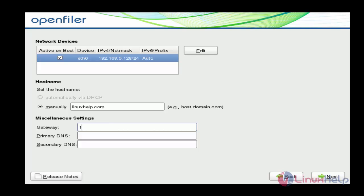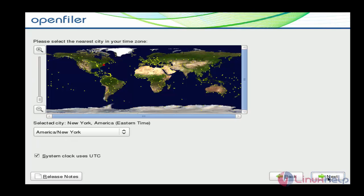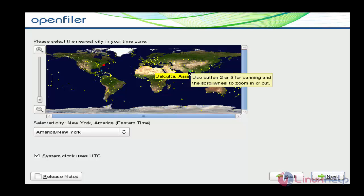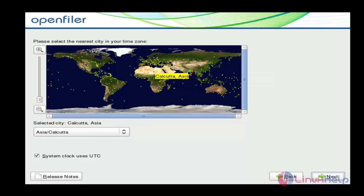Now edit the hostname — I am going to give 'linuxhelp.com'. Now enter the gateway, then enter the DNS. After entering all these fields, click Next.